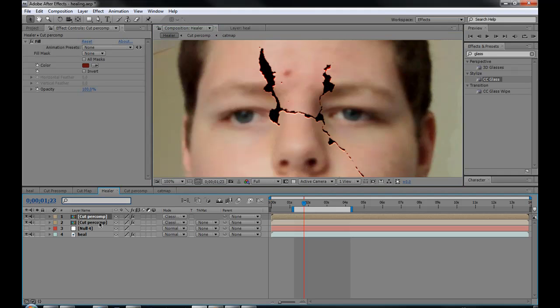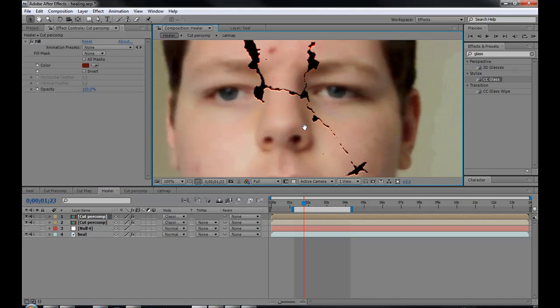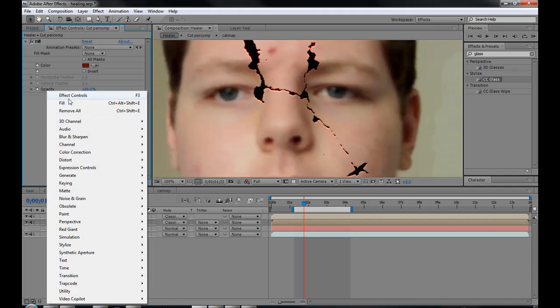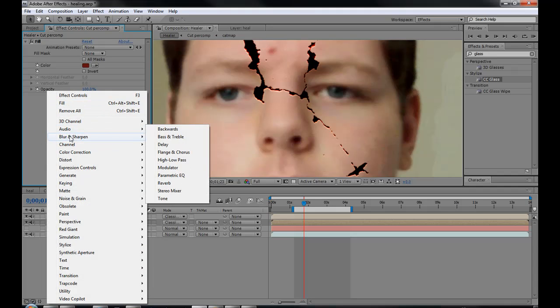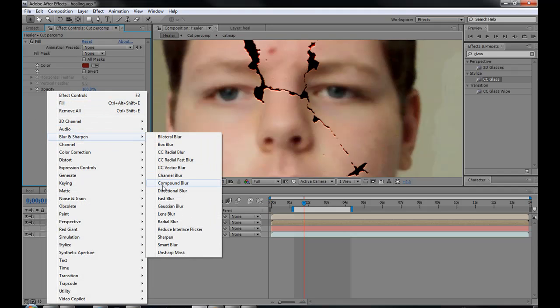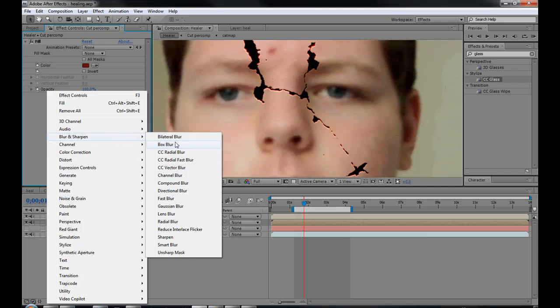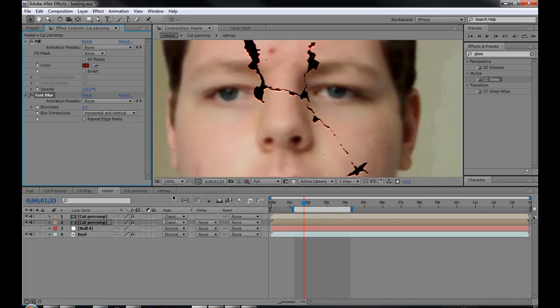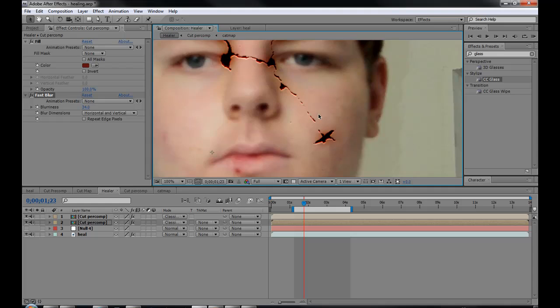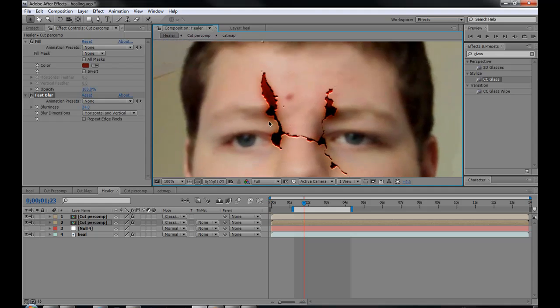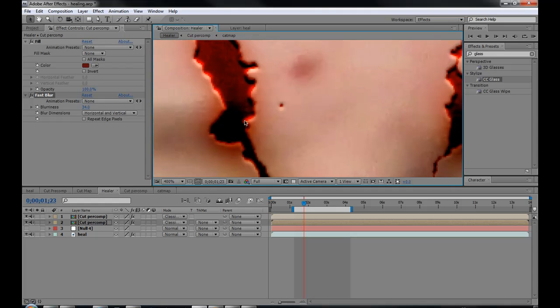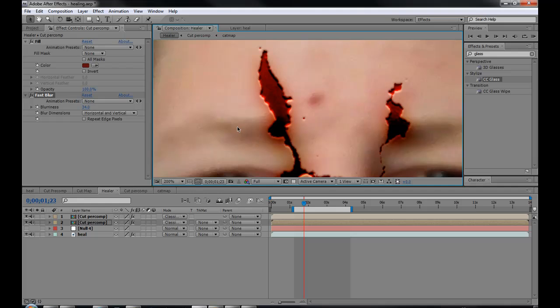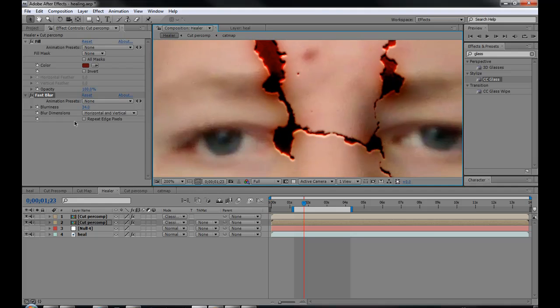So duplicate your cut map layer so it just goes completely black. Kidding. Go to your fast blur. I mean, go to blur and sharpen, fast blur. I'm going to be doing right clicking a lot, so just bear with me. Then take that and just put it up.